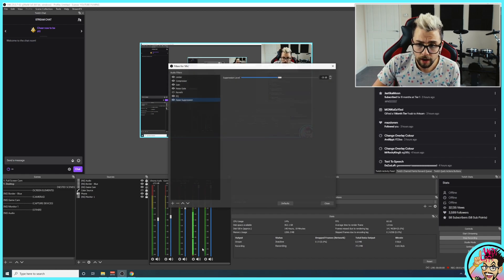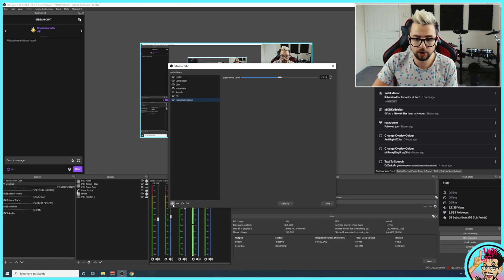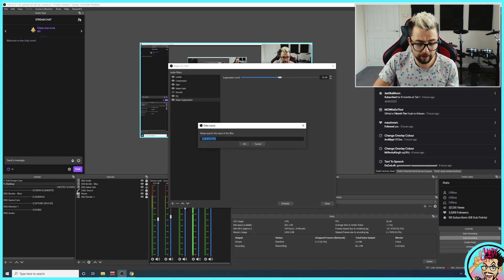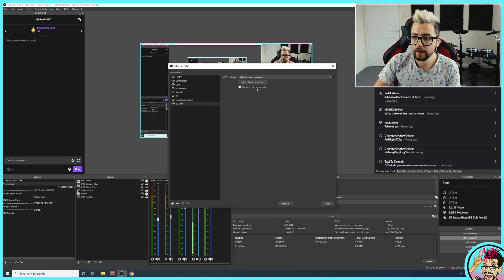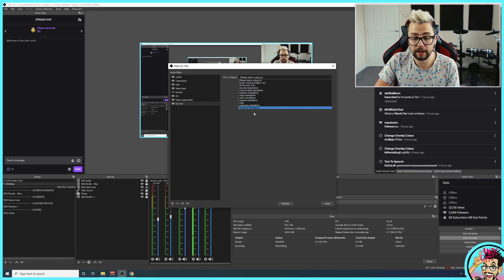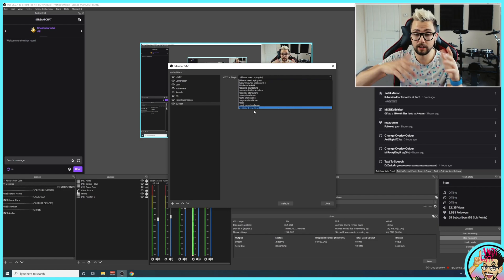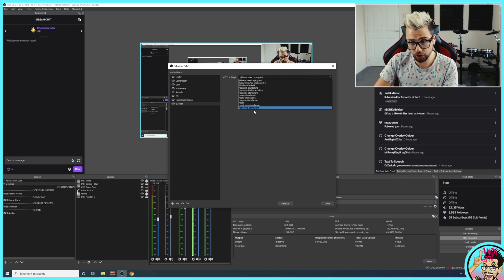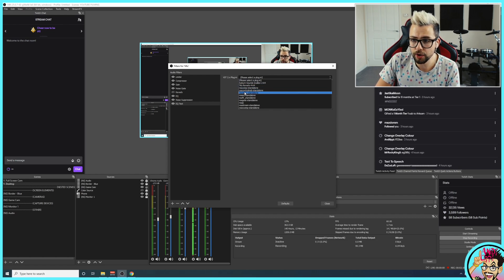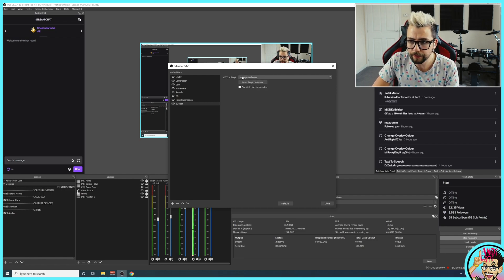If I hit the cog again and go to filters, you can see I've already got a few different filters set up. I want to add in an EQ, so I hit the plus, go down to VST 2, and then just call it whatever — I'm just going to call this 'EQ test'. You'll get a dropdown menu of all the plugins you've got installed after installing Reaper. If it's not there, make sure you restart OBS, close it, open it, and also restart your computer and it should be there afterwards. Go to ReaEQ standalone and open that up — nothing will happen initially.